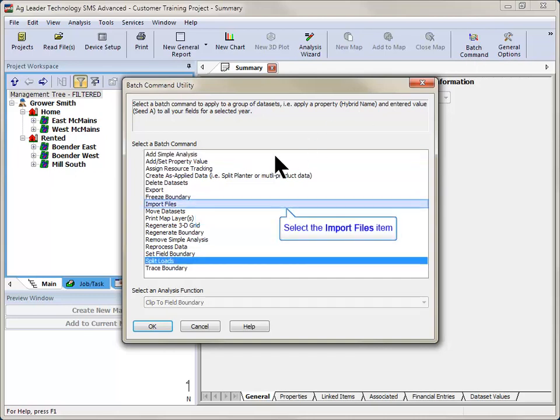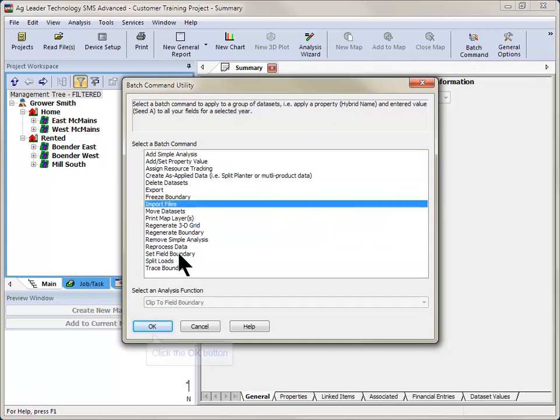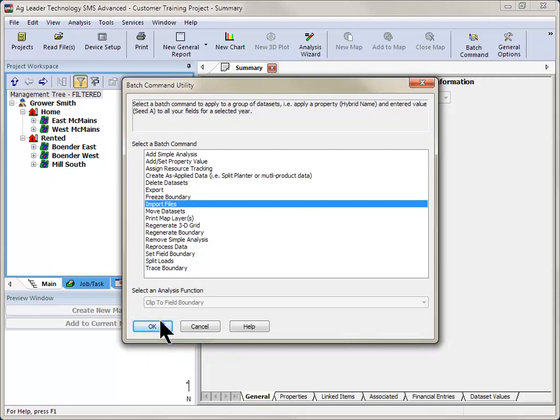Select the batch command you would like to run and click OK. For this example, we will click on Import Files.